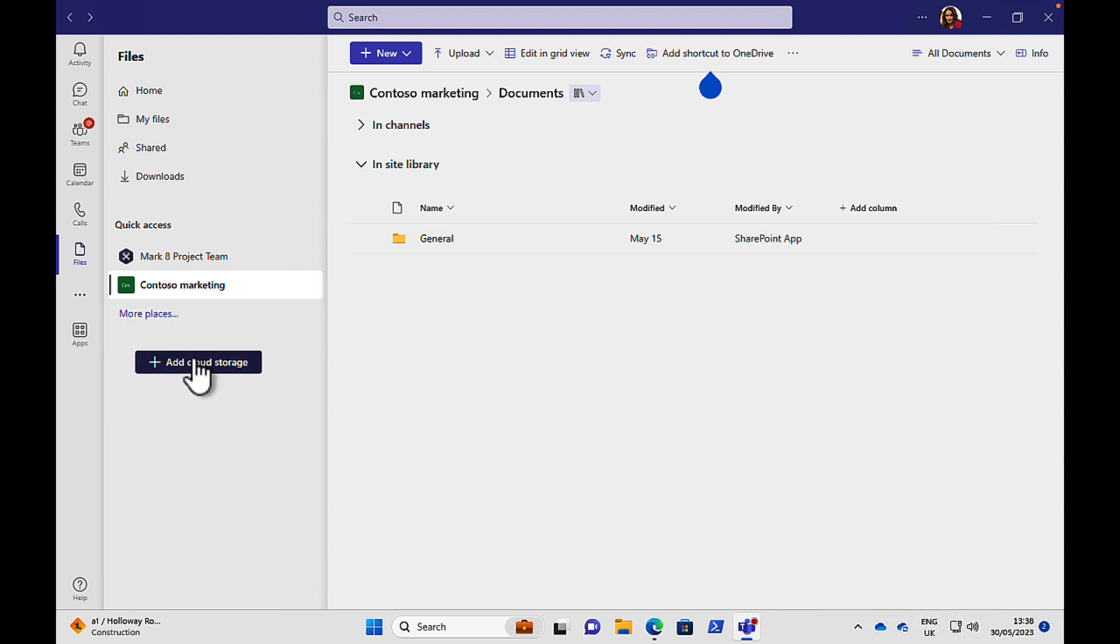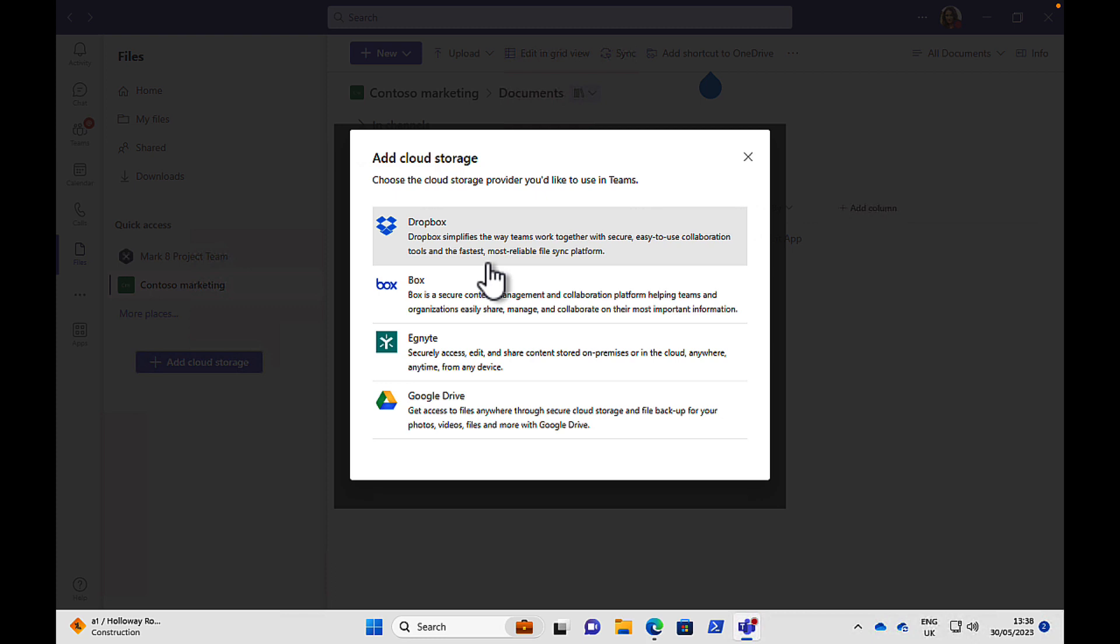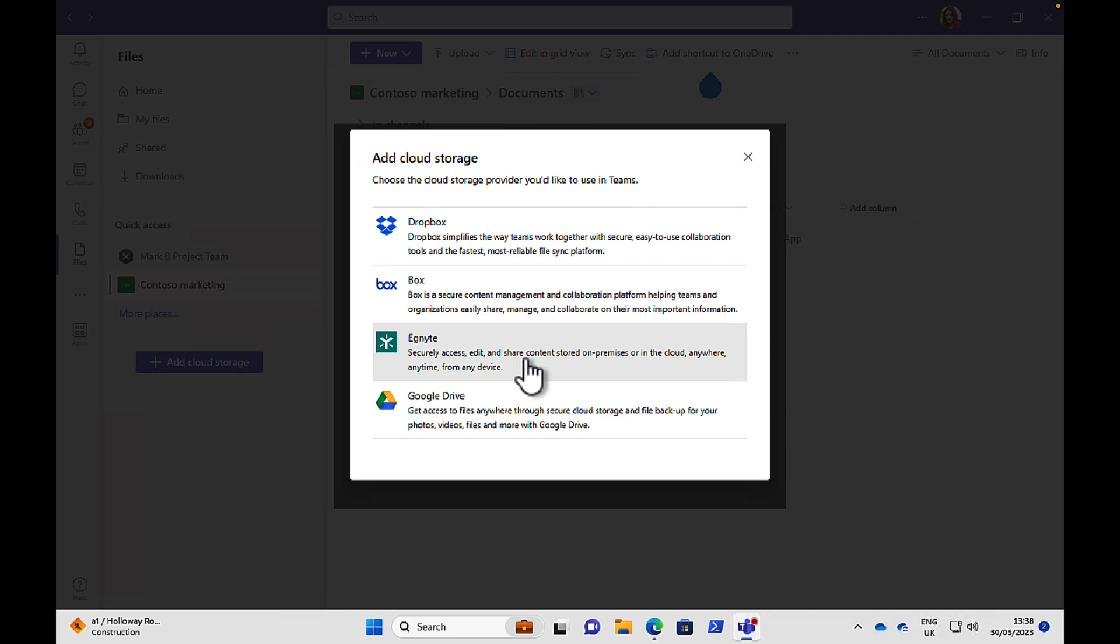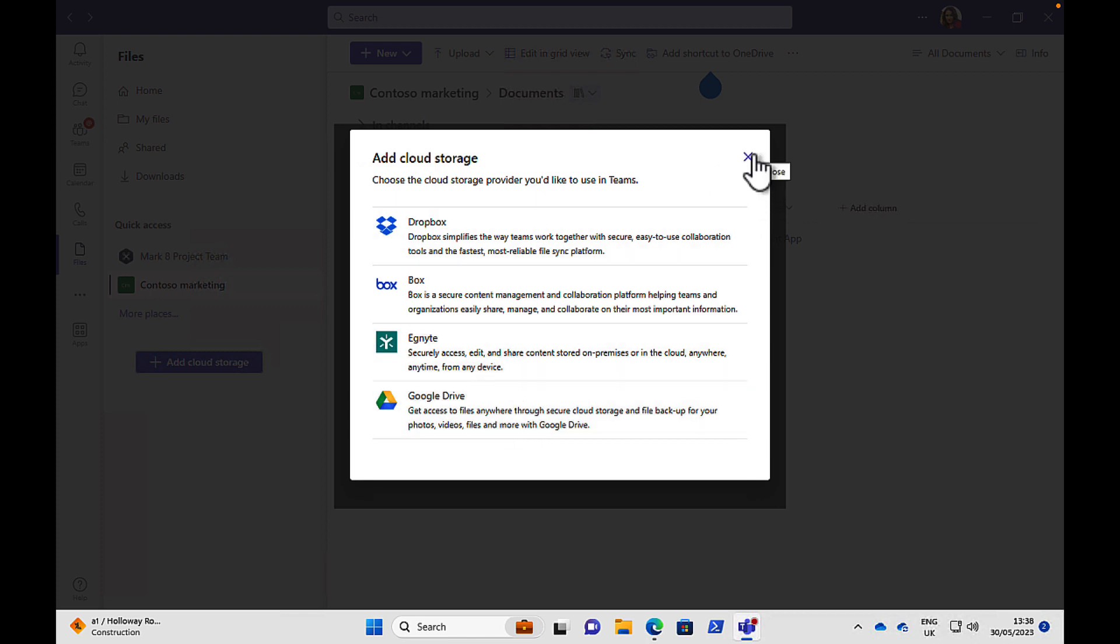And finally in the file section, we can add additional cloud storage. Now this is only available if your organization supports it. And what you can do is you can link into teams and this is really cool stuff. You can link to your Dropbox, your Box, your Ignite and your Google Drive. So you could, if you have these cloud storage services and you want to link from them and access them right from within teams, you can do so. But this has to be explicitly enabled by your IT and your company and they may have valid reasons why they're not supporting that. So you might not see that there. So that's files.